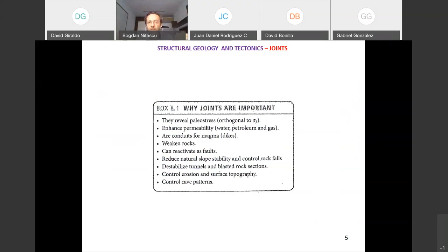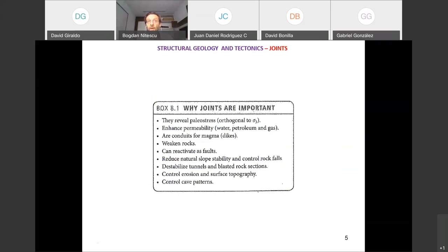I hope you can see now that we need to learn these aspects about stress and strain — which may feel dry — but we need these elements to be able, as structural geologists, to reconstruct the history of a certain region. This is what geologists do in the end.